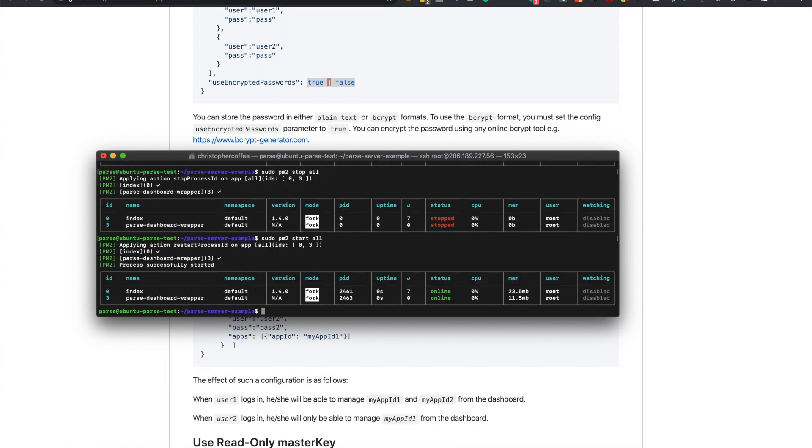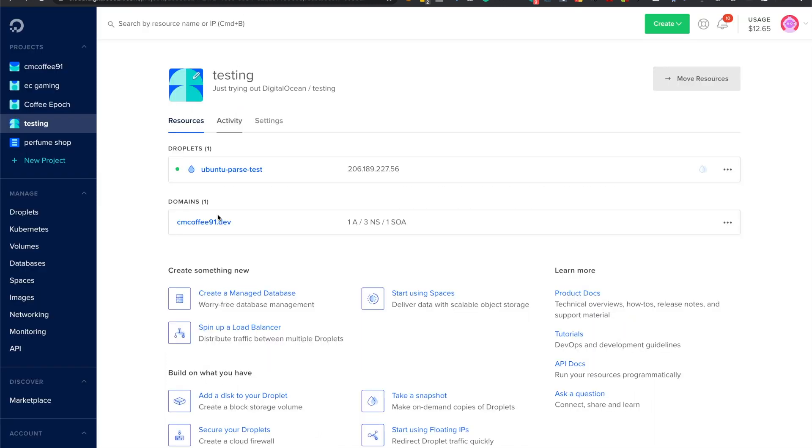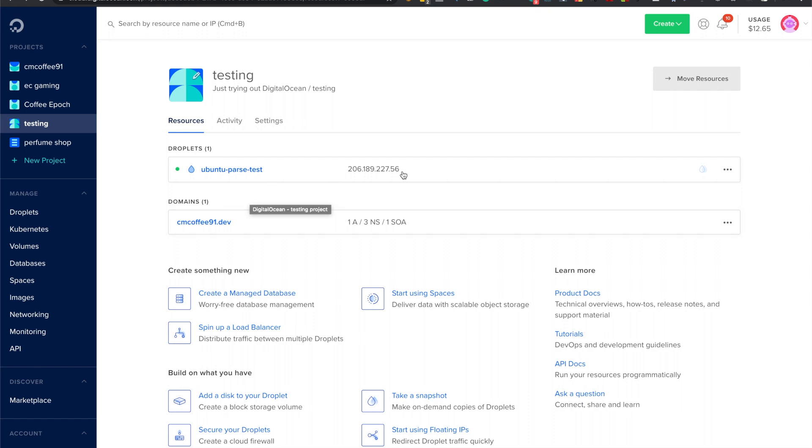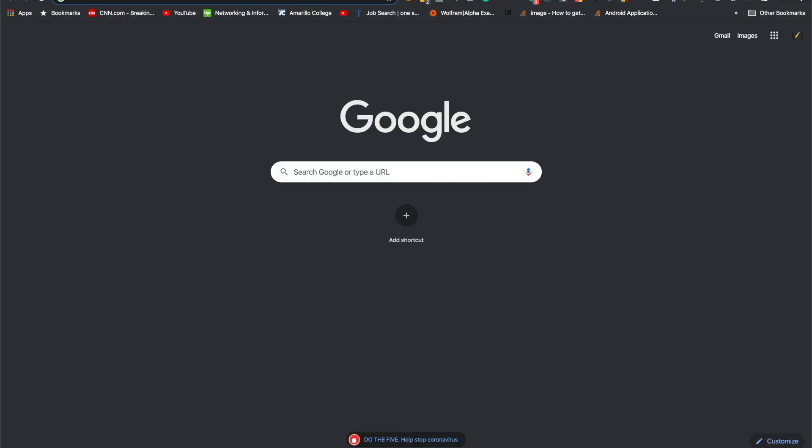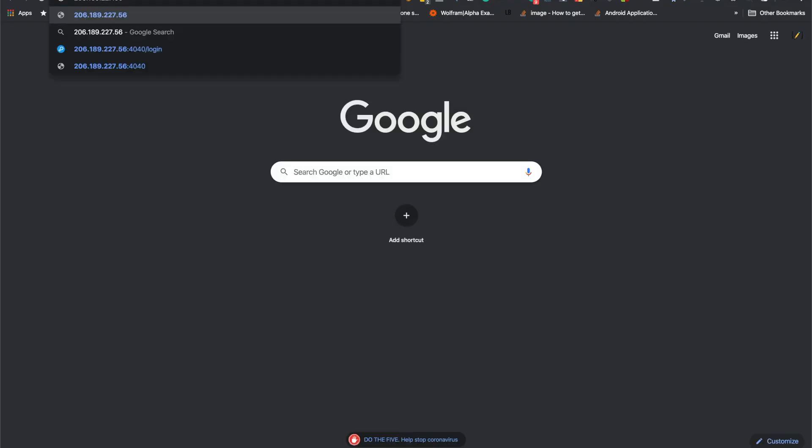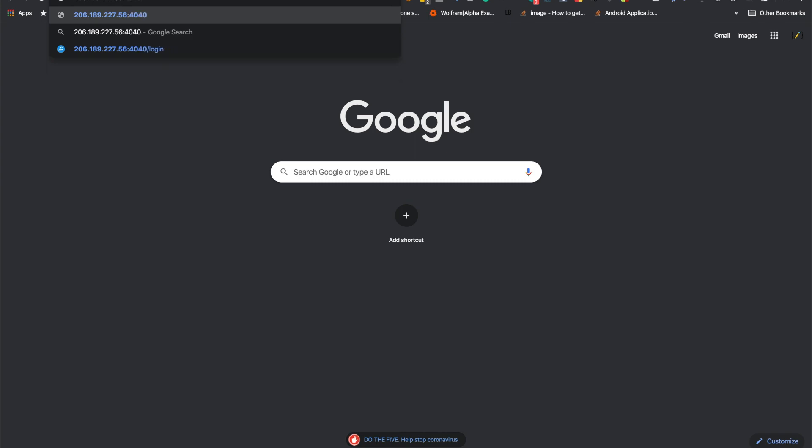So we'll just run that and then we'll run sudo pm2 start. So you will just get the IP address and you will paste the 4040.